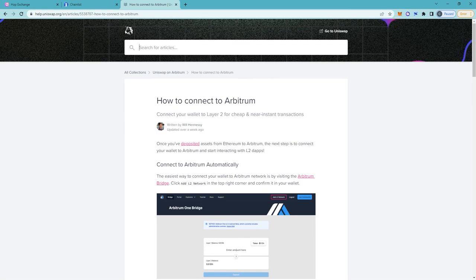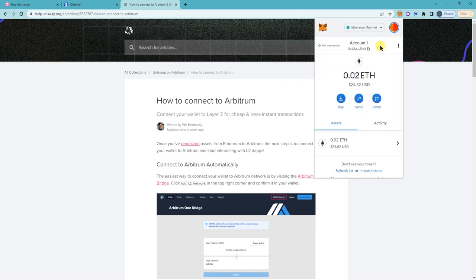So the first thing you want to do is make sure that you're signed into your Metamask and you also need to have ETH already on the Ethereum Mainnet. So right now I have 0.02 ETH before you can actually bridge.